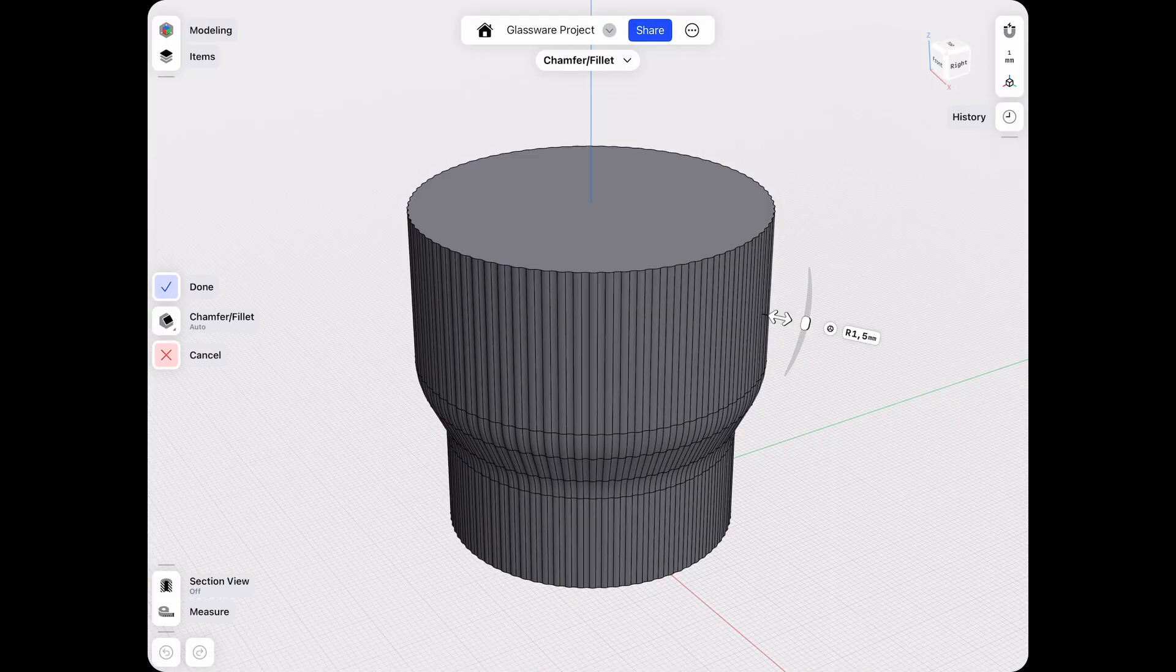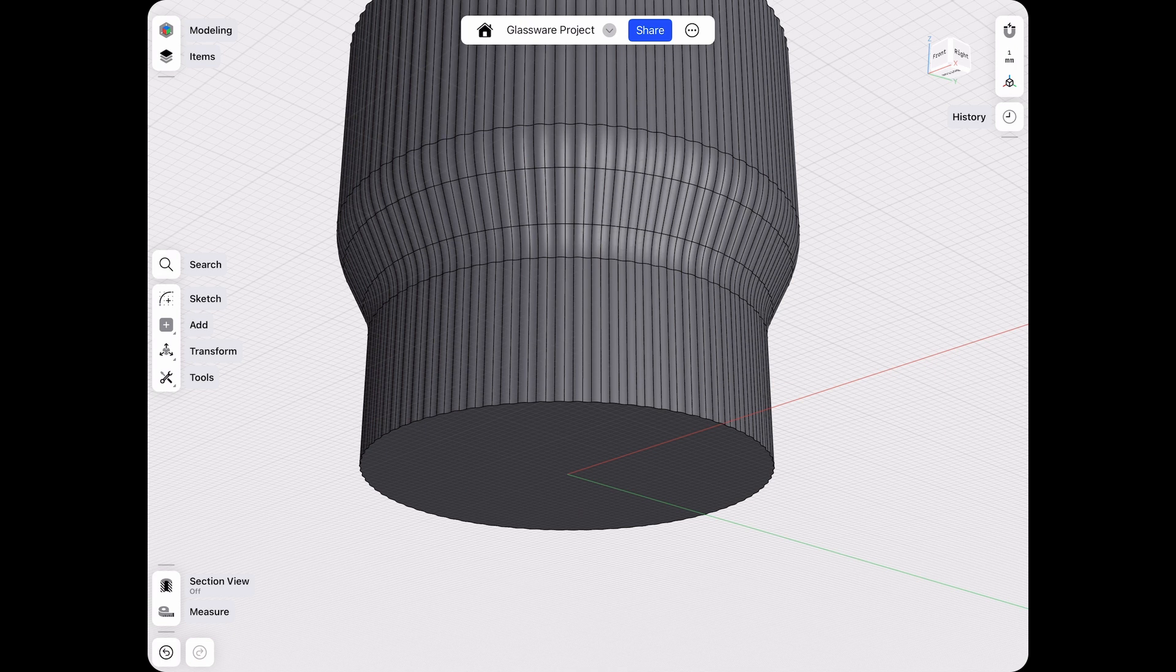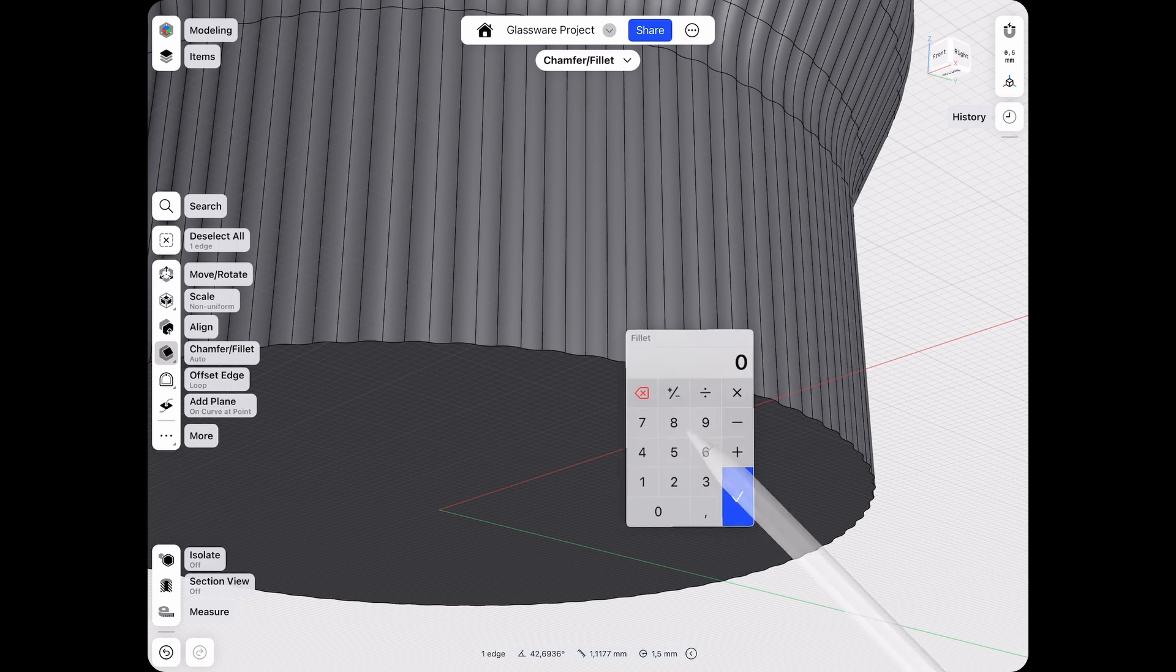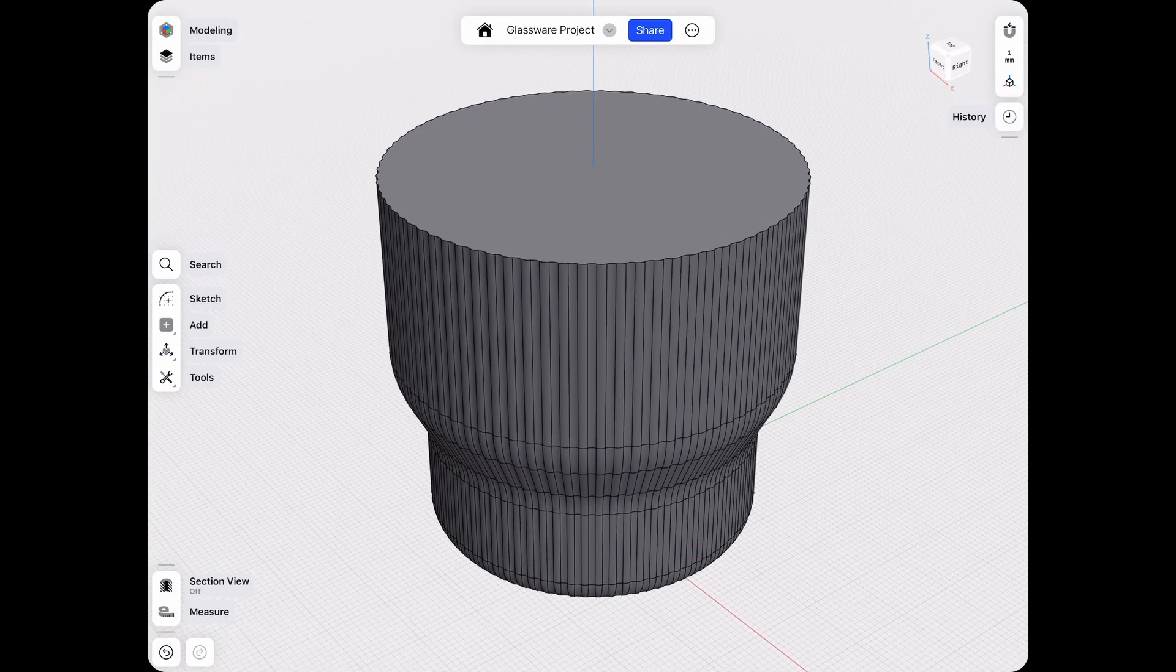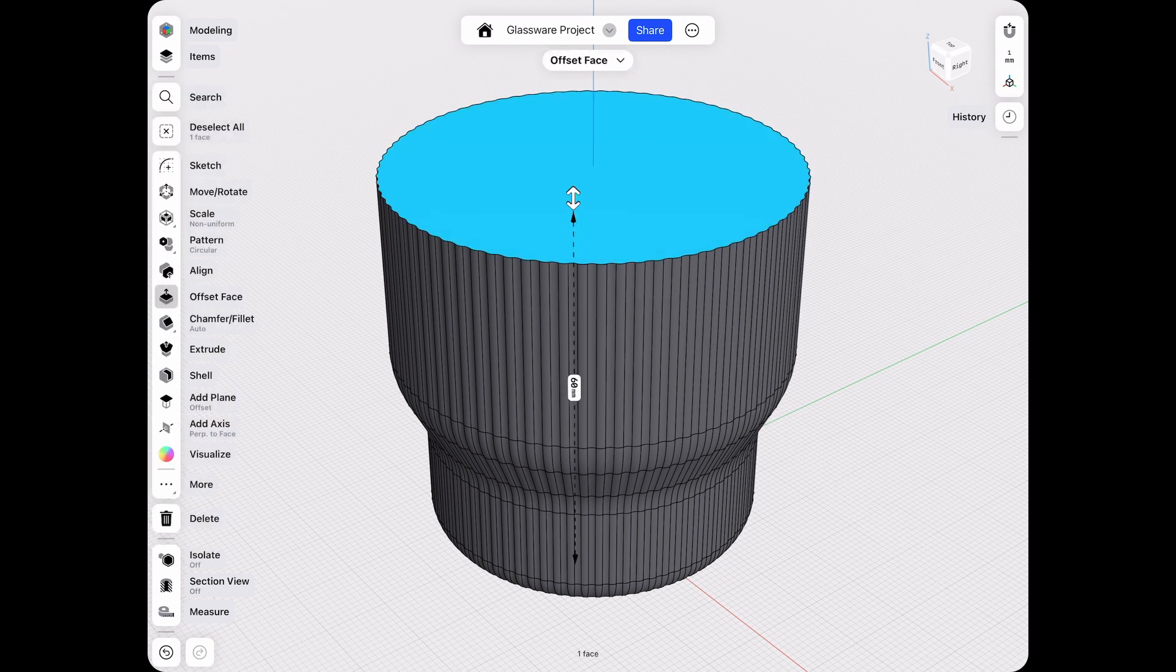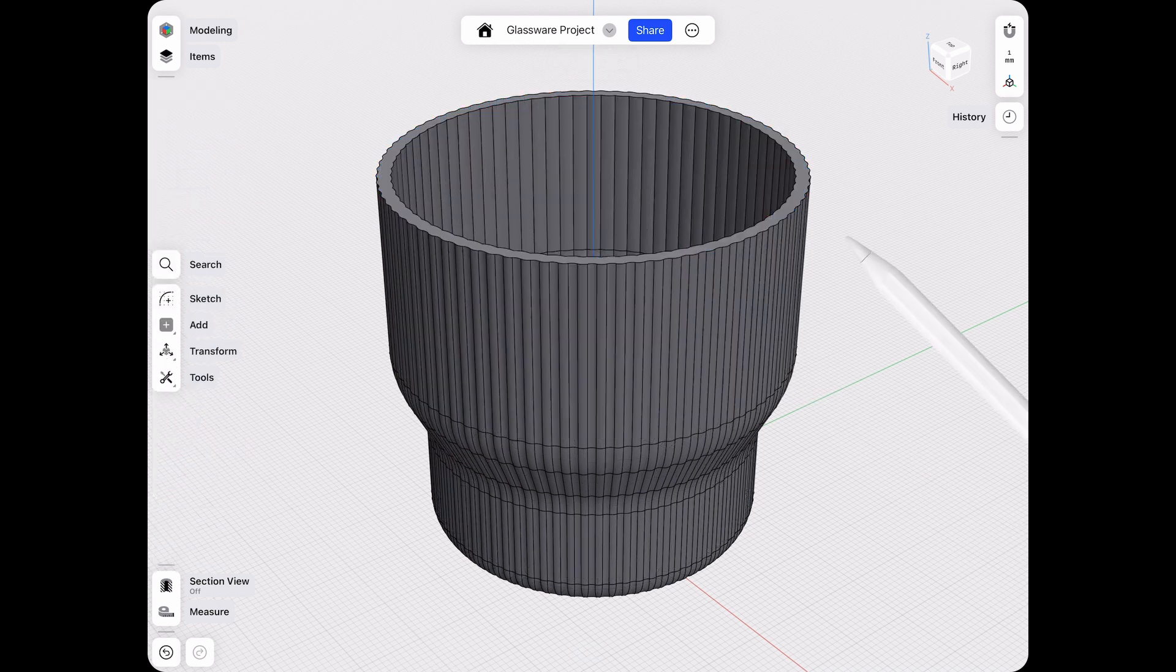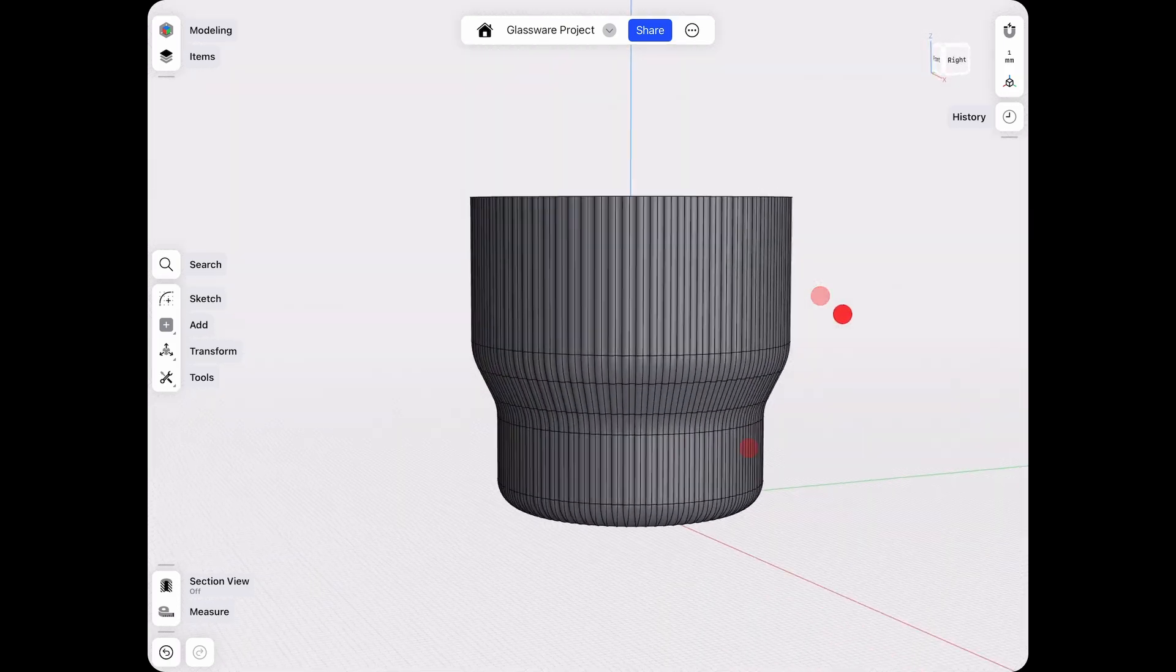Next, I want this glassware to also get a rounded bottom edge. For this, I just need to select one of these smaller edges and give that a 5 millimeter radius. And of course, glassware needs to be hollow. So let's select the top surface and then select shell. I'll go with a 2 millimeter shell. That looks good. This will create our hollow glass.